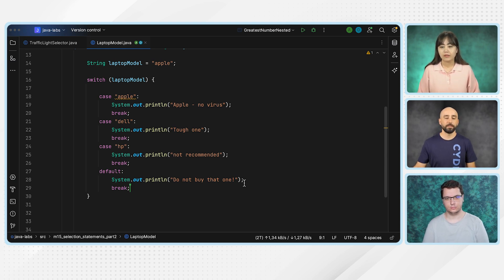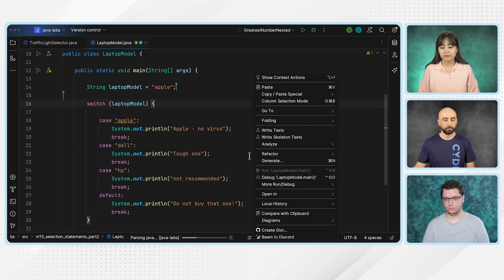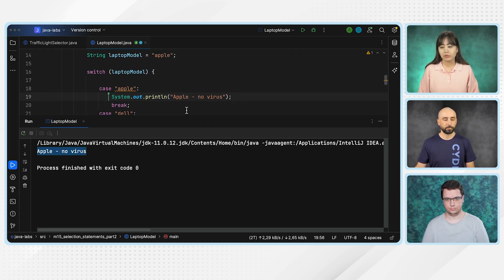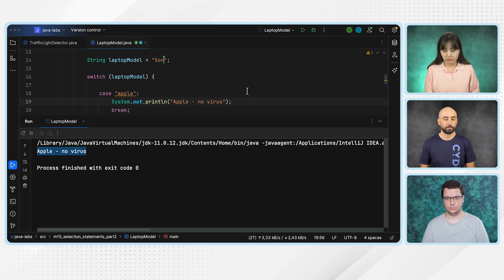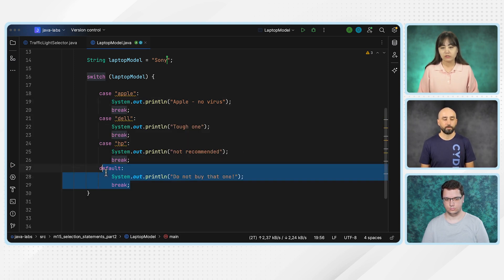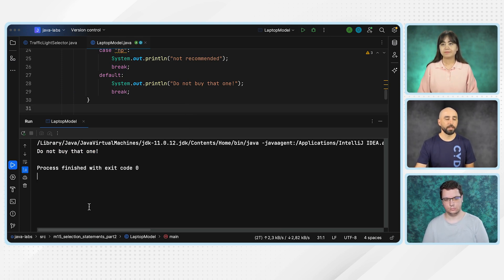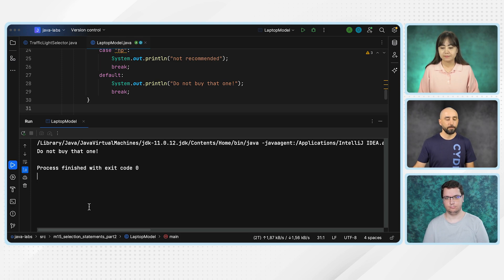You want to run this code and see the output? Yes. Right now our laptop model is Apple, let's see the result. Apple, no virus — because when the case is Apple, we execute 'Apple no virus.' Let's change it to maybe Sony. Sony is not Apple, Dell, or HP, so it should run the default result. It doesn't match with any case statement, so it will just go to the default statement. Perfect. I think it was a nice example to see how the syntax works with switch case. Thanks so much, Asya.